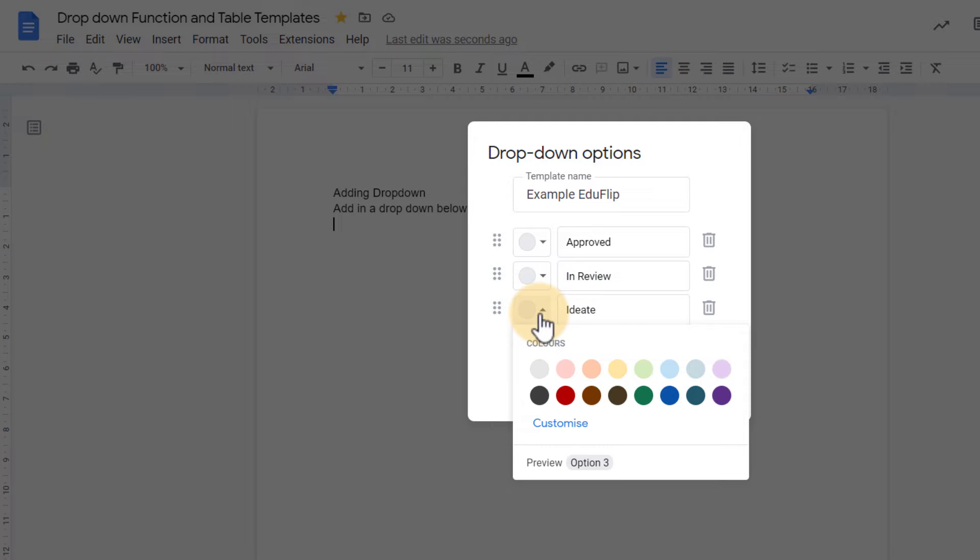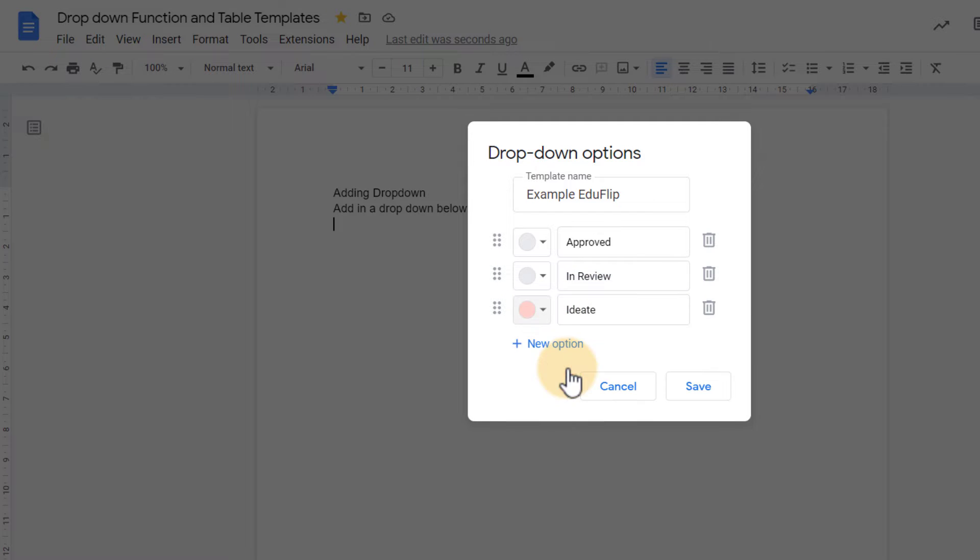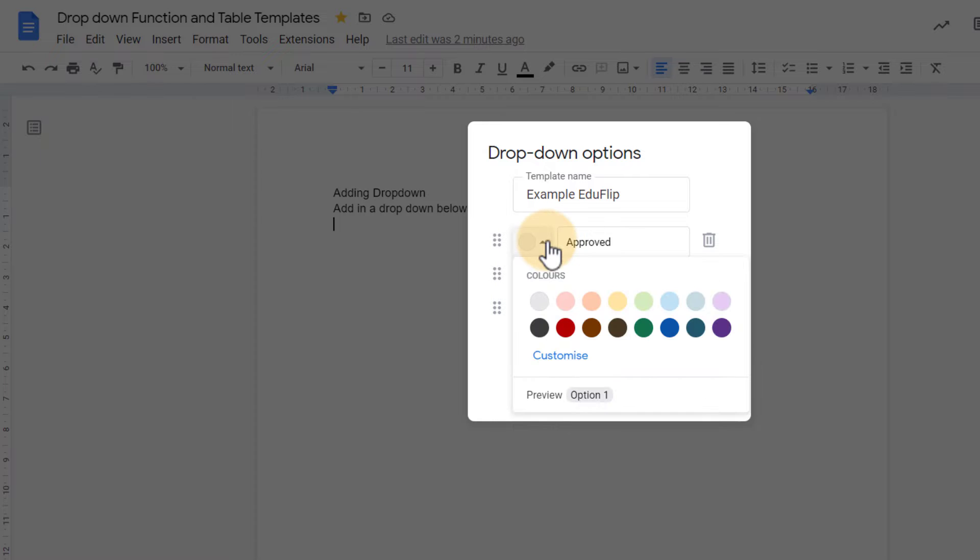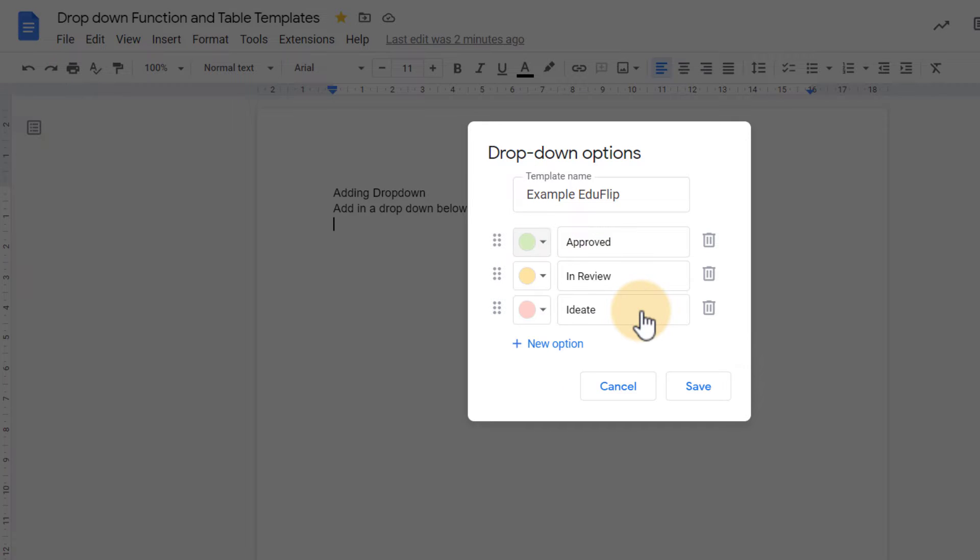I can give these colors. So let's go ahead and give this a red color. The review is yellow, and then approved will be green. Here I can now click on save.